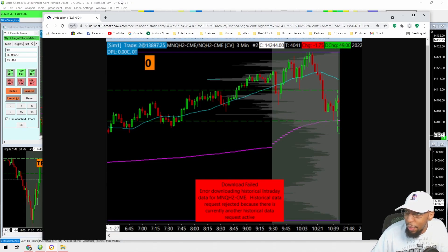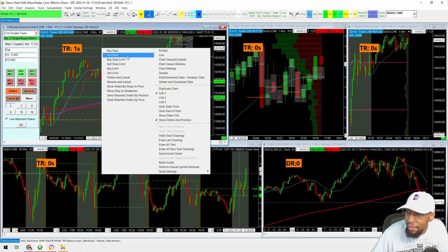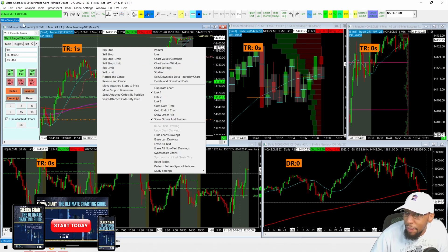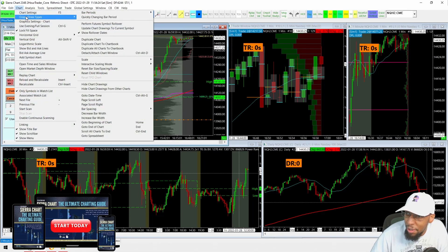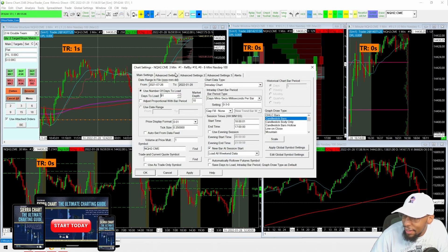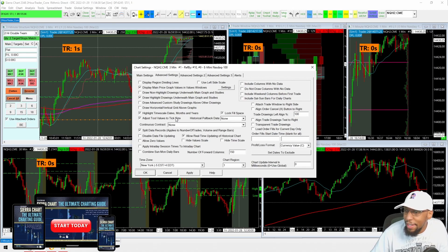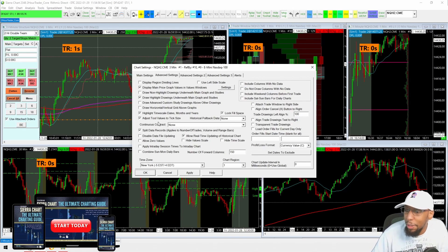The first thing I want to point out is the continuous contract setting, and this is really important. You can right-click and go to Chart Settings — that's also available by default in Sierra Chart — or you can click on the chart you want, go to Chart Settings, and get there that way as well. Under Advanced Settings, find 'Continuous Contract' and make sure that's set to None. There is a hack I'll go over later related to this, so just remind me when we get there.